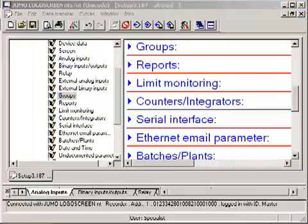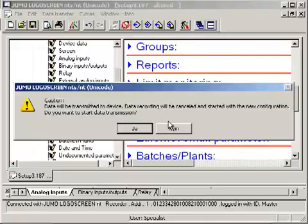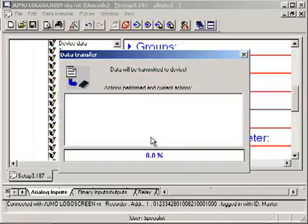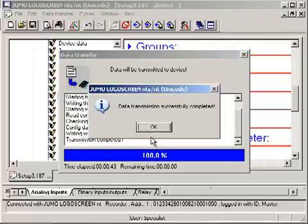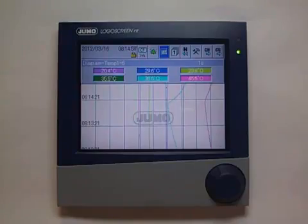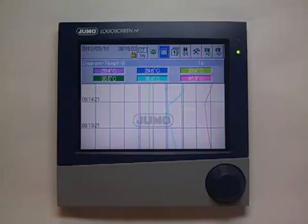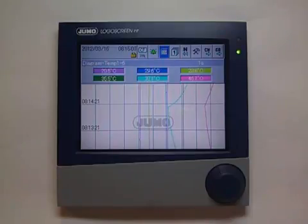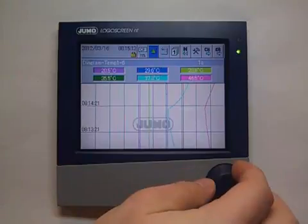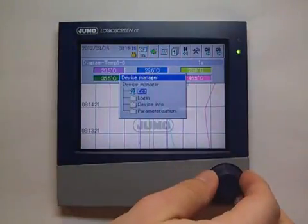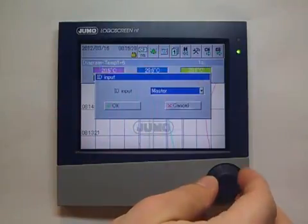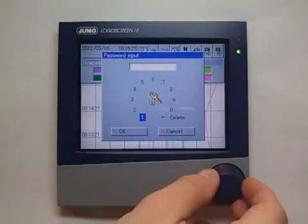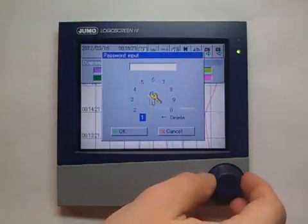The configuration data are transferred to the device. The configuration can be saved. The factory setting for the code number is 9200.